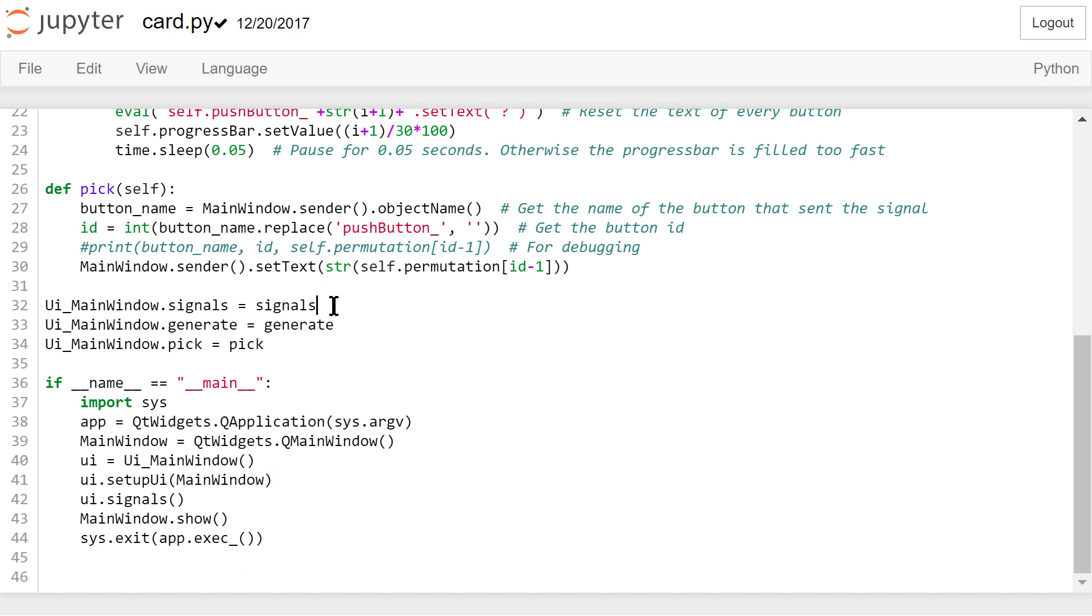Next, we need to add these three self-defined functions as new attributes in the UIMainWindow class. The rest of the code has been explained in the previous simple calculator example in this course. I will not repeat them here.